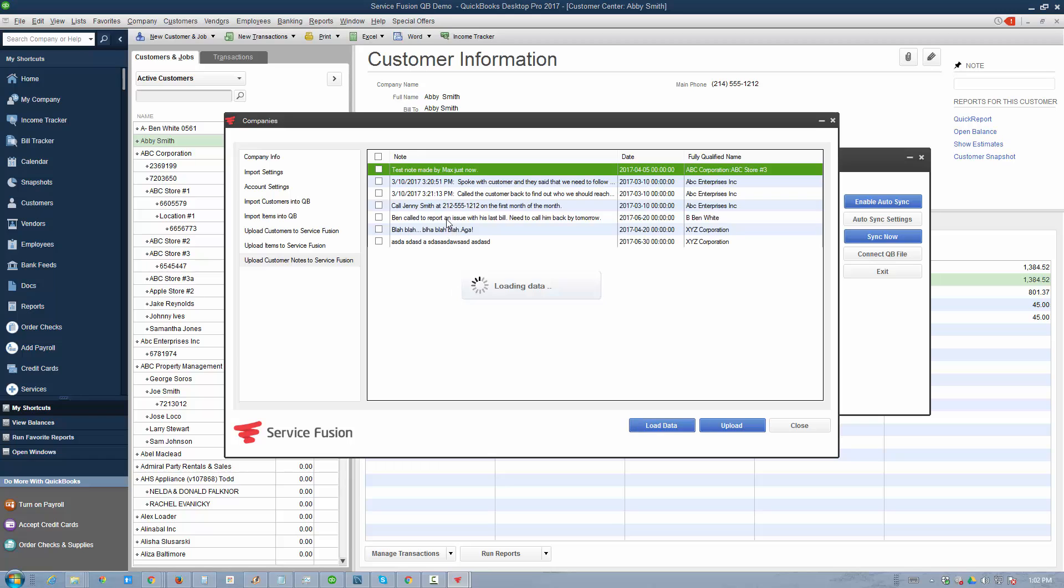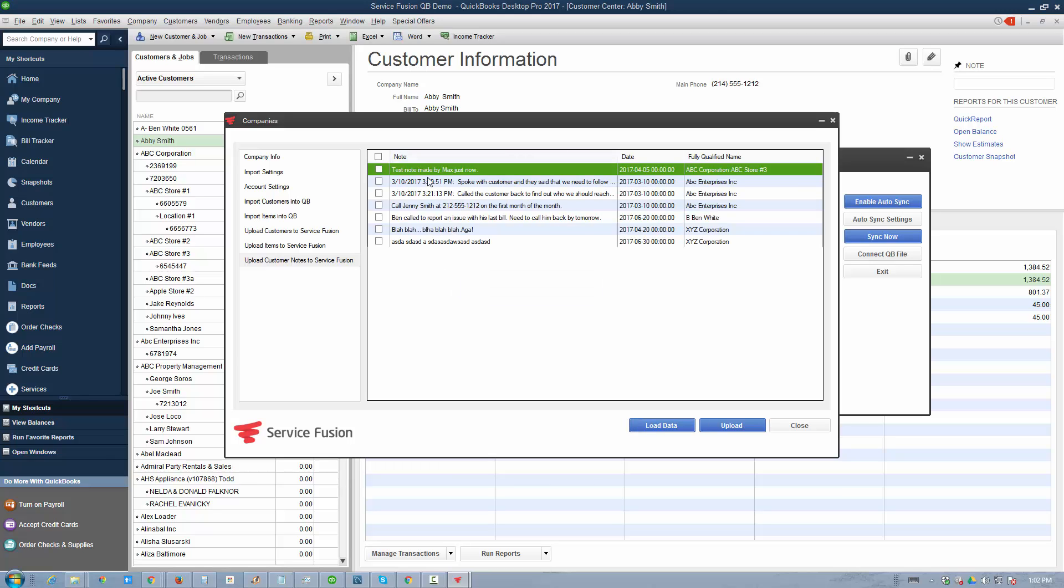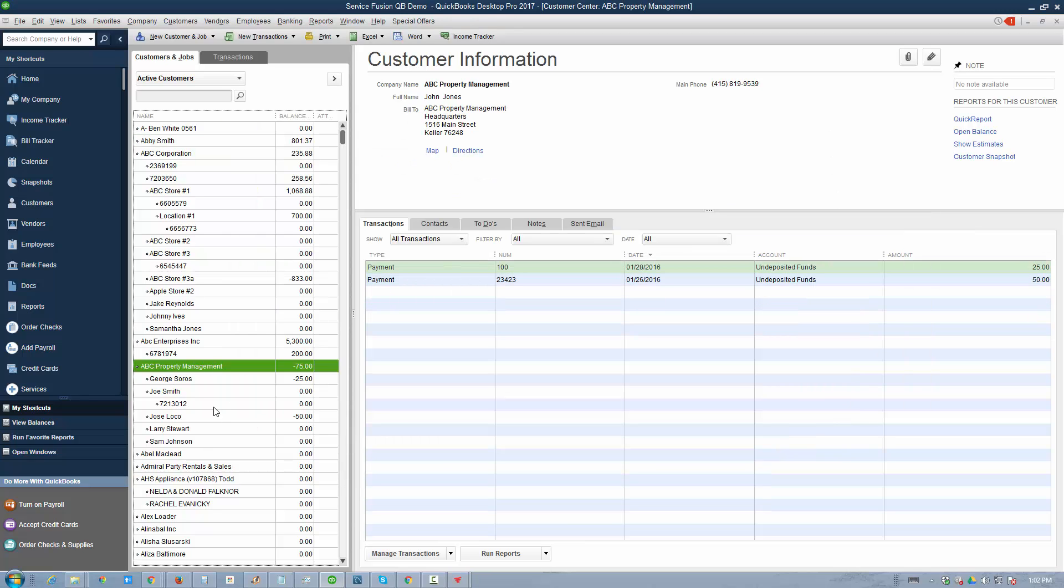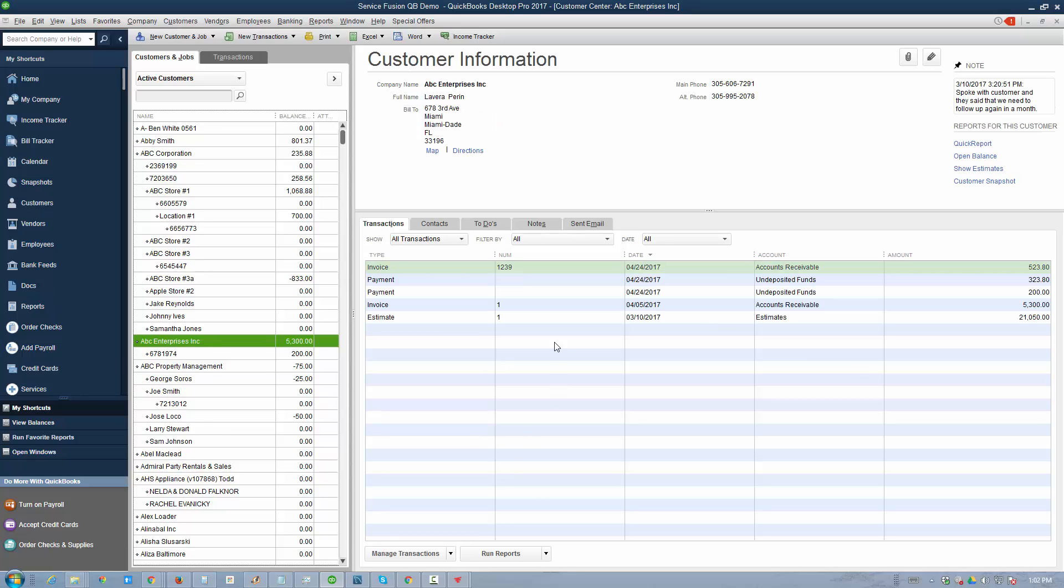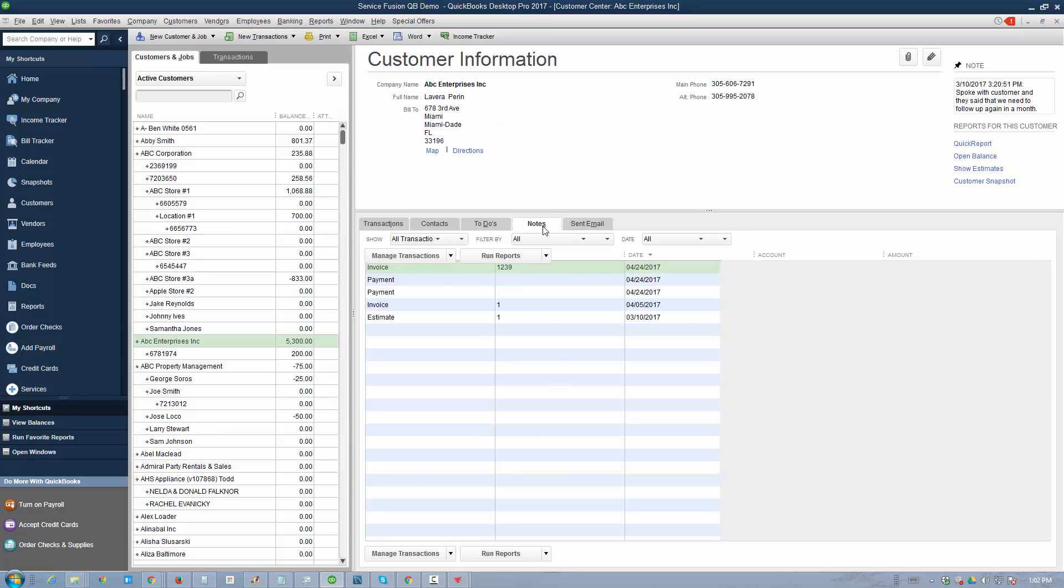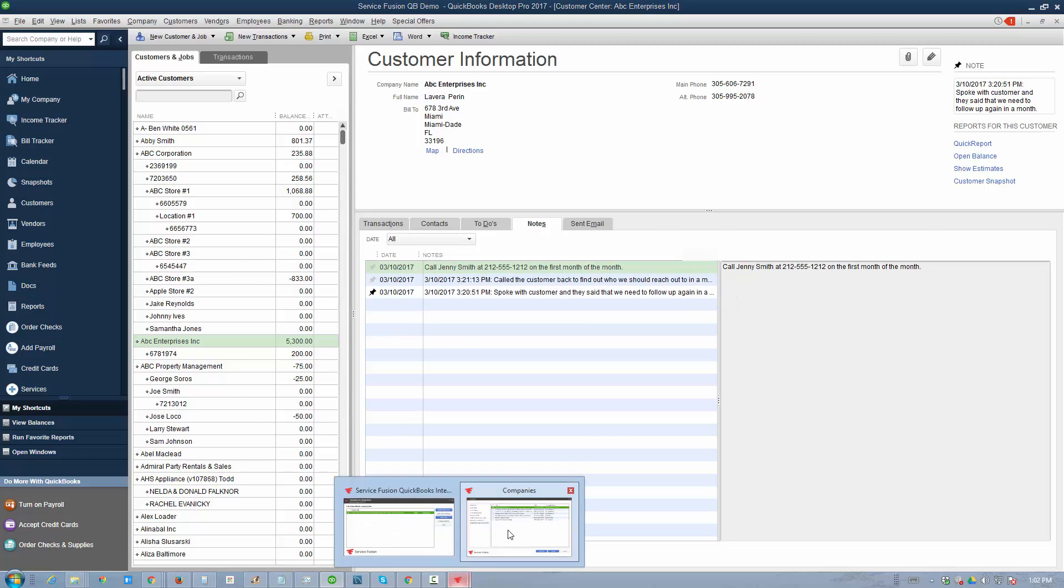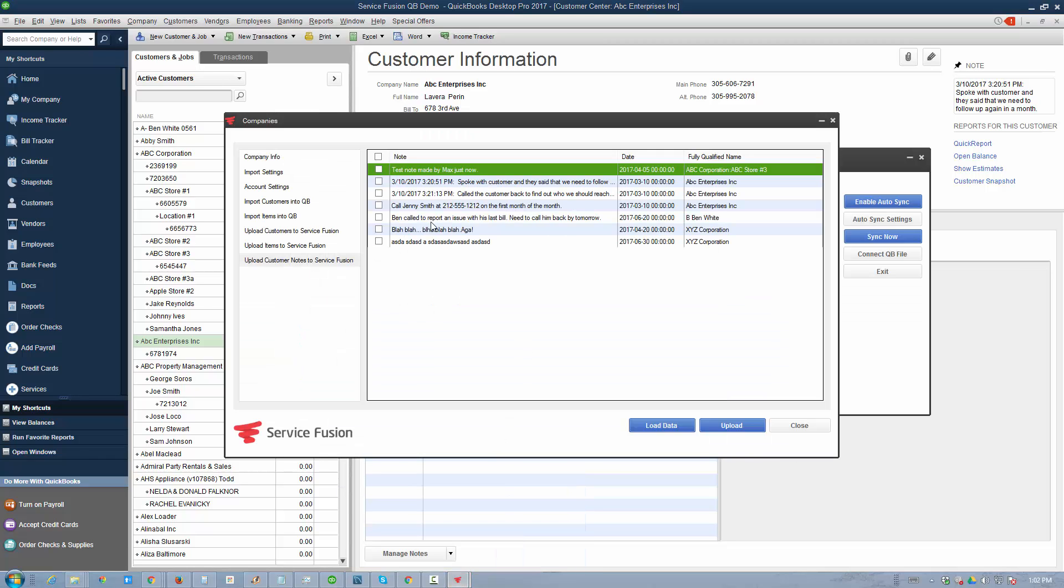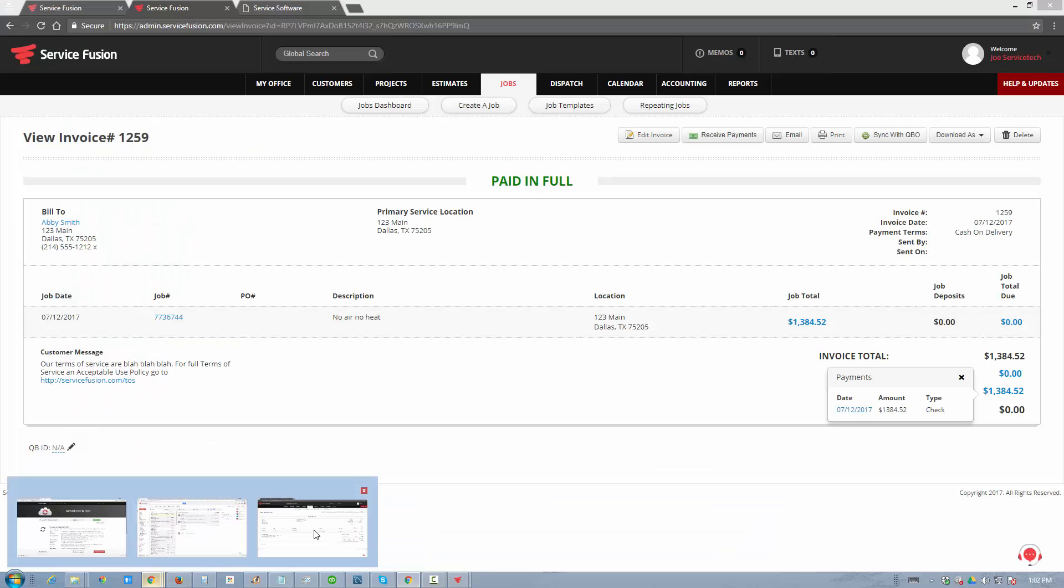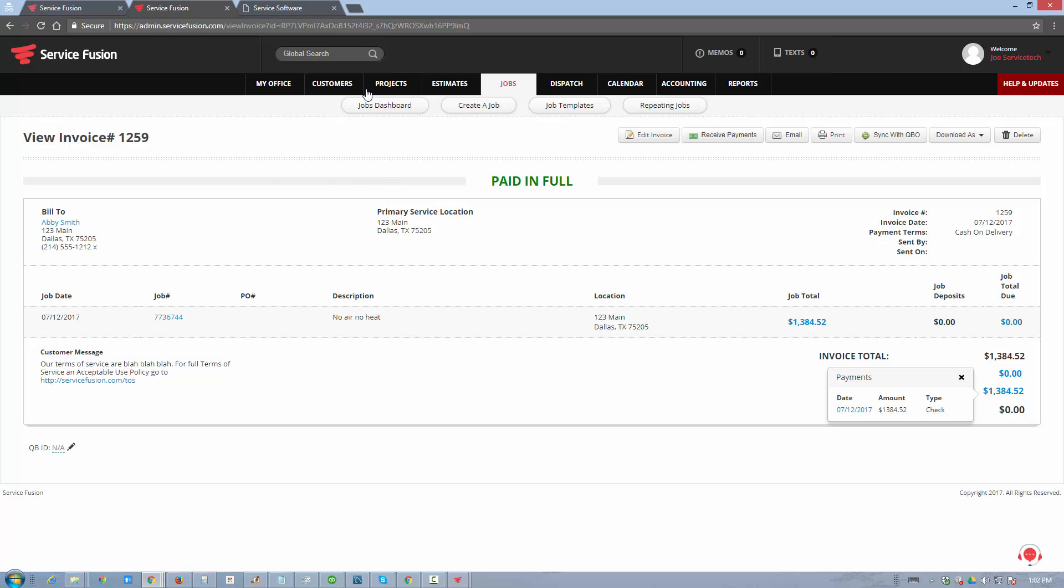You can upload items and even upload notes from customers' profiles. For example, if you load this data, the notes are coming from the customers' profiles. If we look at ABC Enterprises, go to the Notes tab, these are the notes that came up on the list here. If you synchronize these notes, in ServiceFusion they will actually appear on the customers' profile.